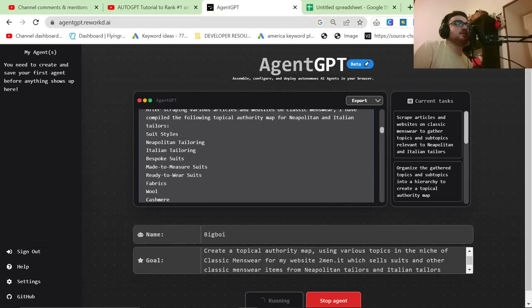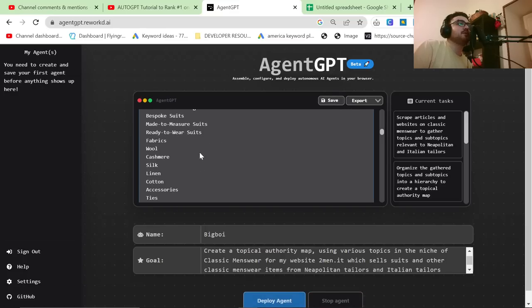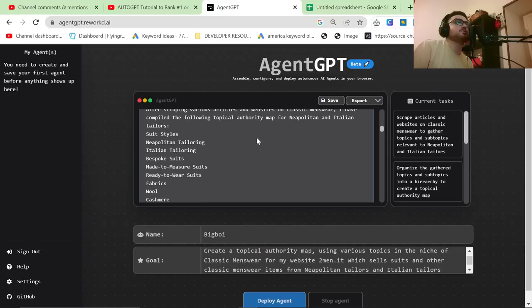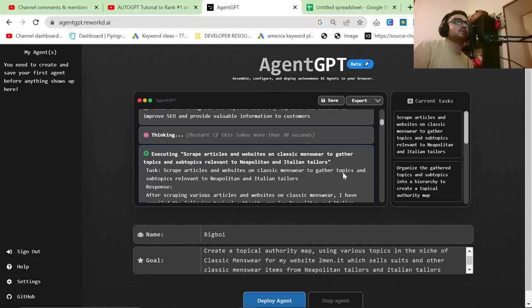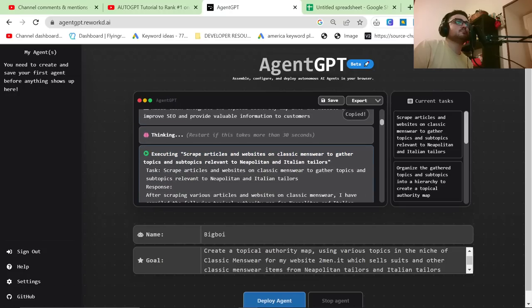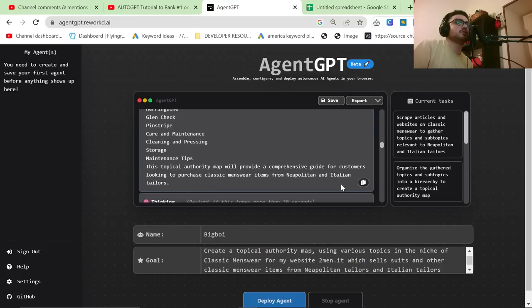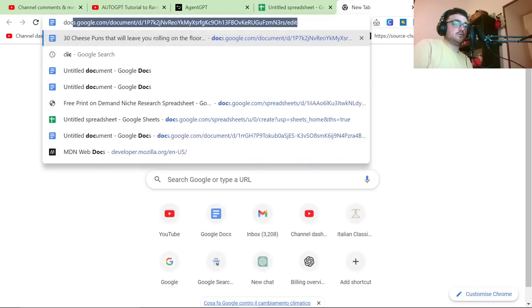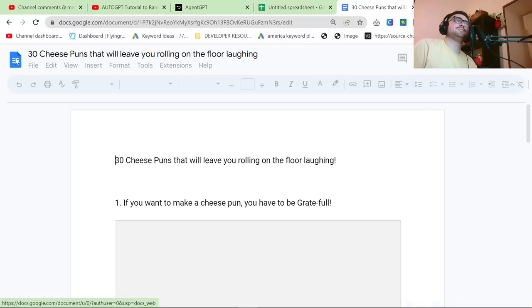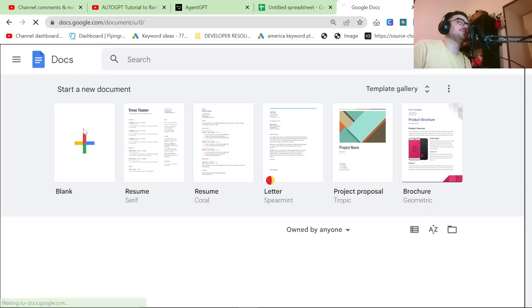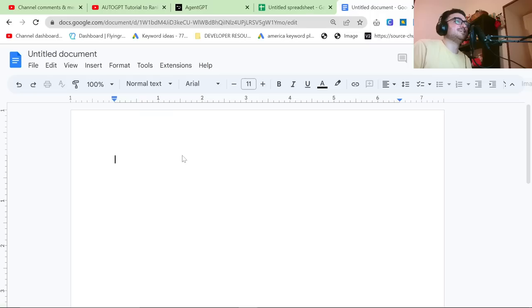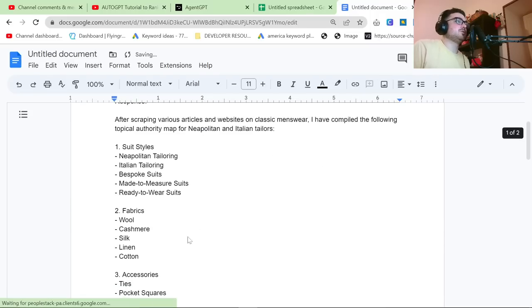Suit styles, fine. Neapolitan tailoring, fine. Italian tailoring, fine. Bespoke, made to measure, ready to wear. I do like that. Fabrics, wool, cashmere, silk, linen. So what we're going to do is we're actually just going to click on here. I can't click, oh it's already copied. And we're going to go on Google documents. This one always opens this 30 cheese buns thing. And then we're going to control V and we're going to have a little look here.